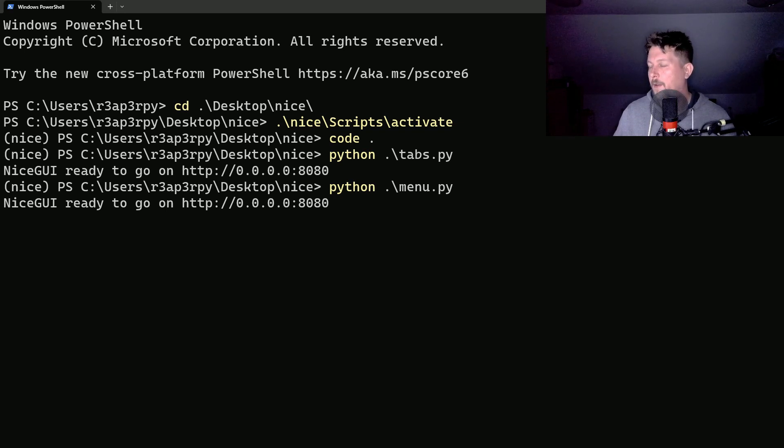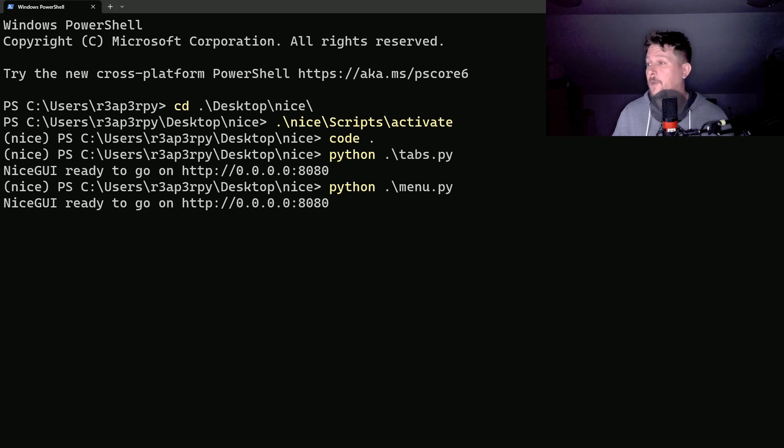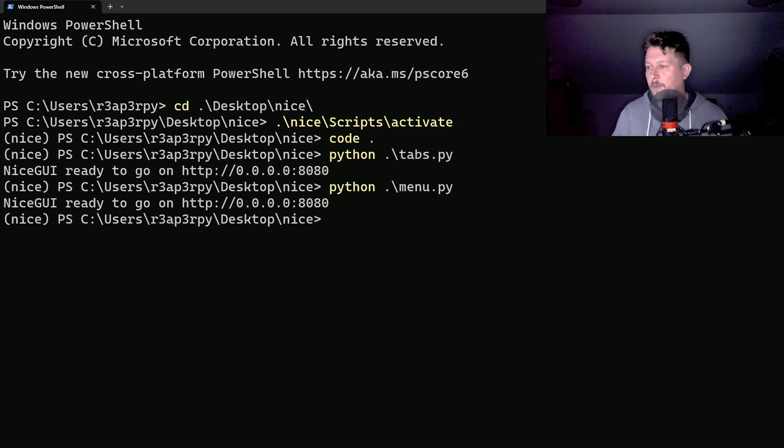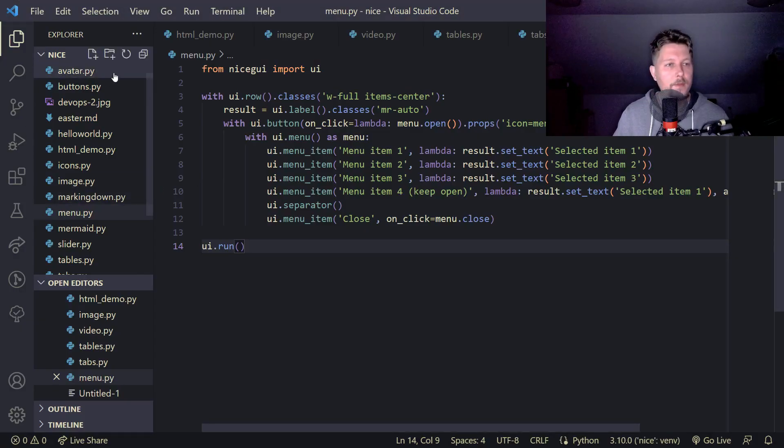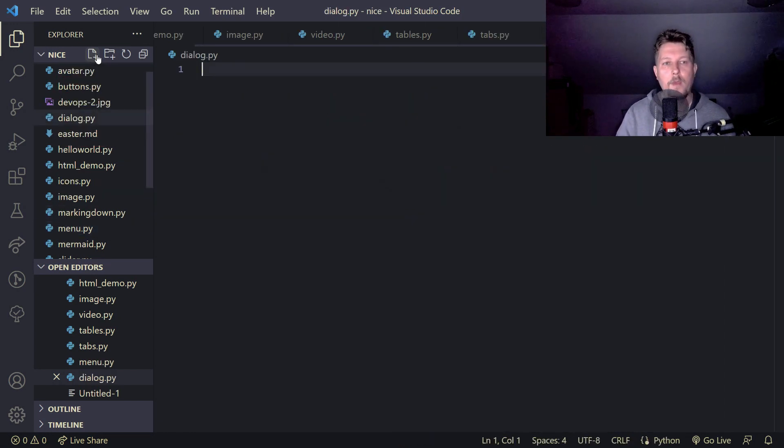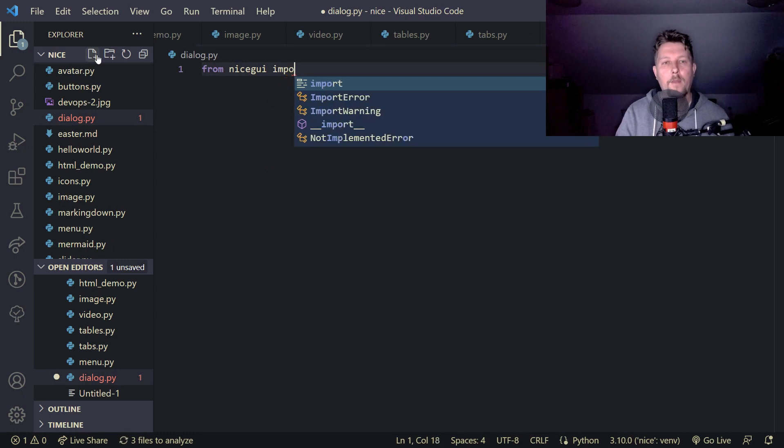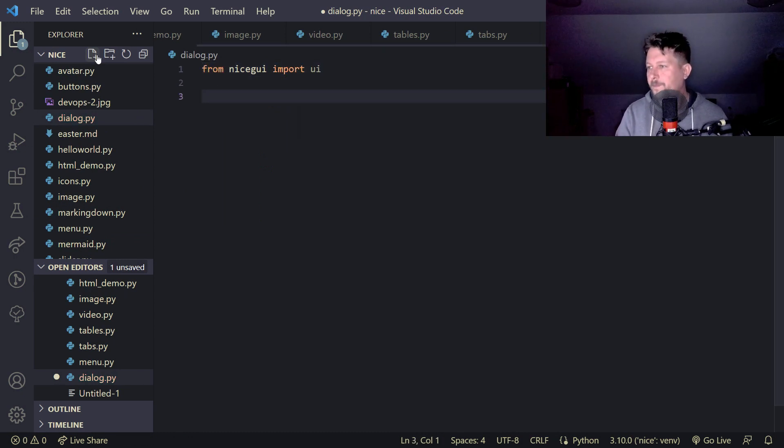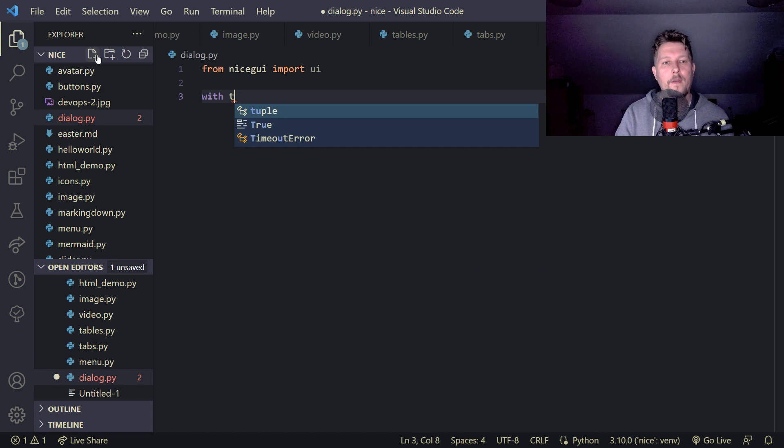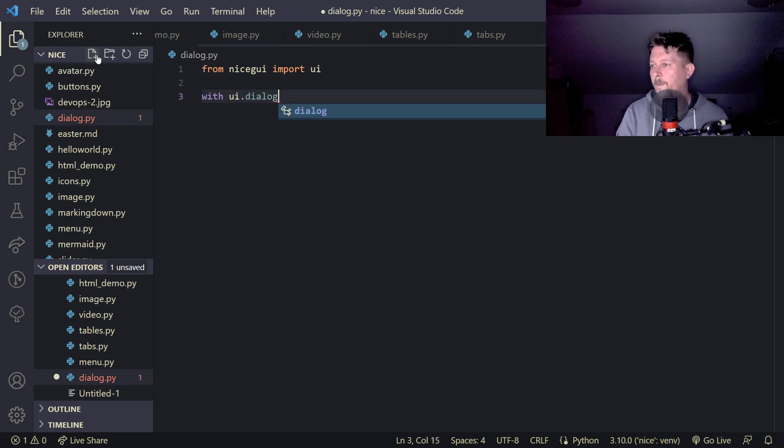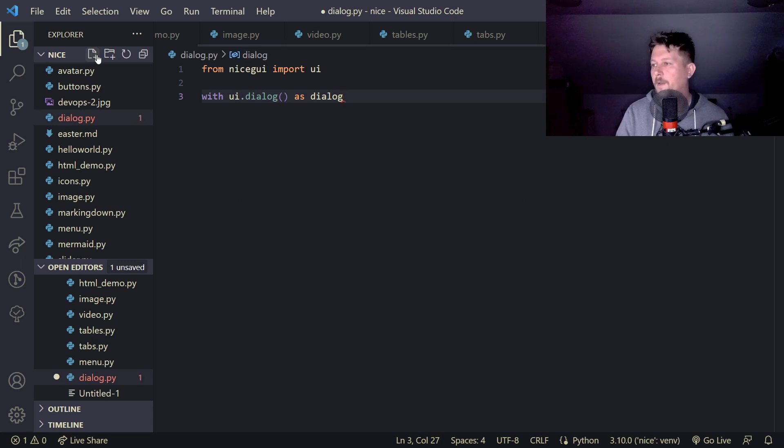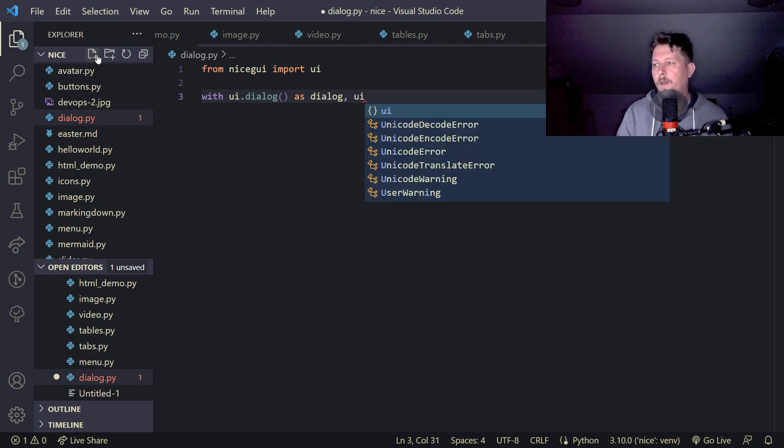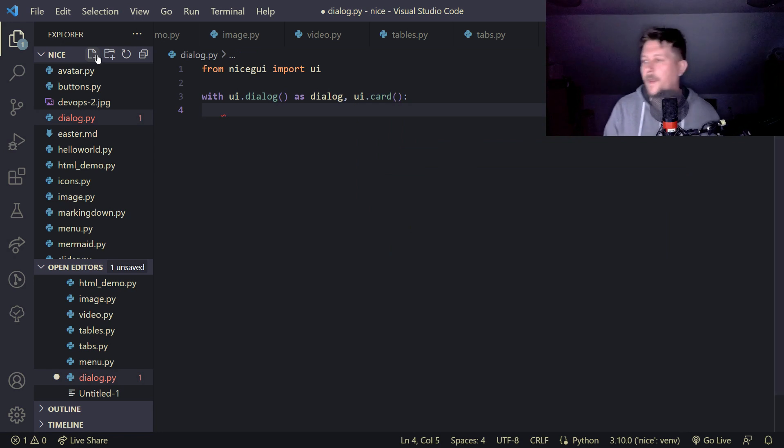We can use notifications we have seen. Let's see how we can use dialogues, dialog.py. From Nice GUI import UI, with UI.dialogue as dialogue and UI.card.